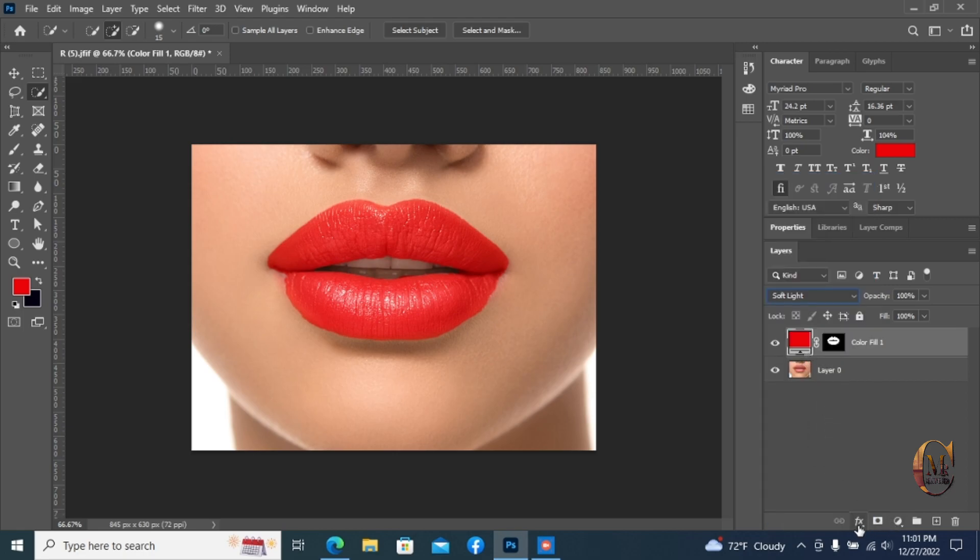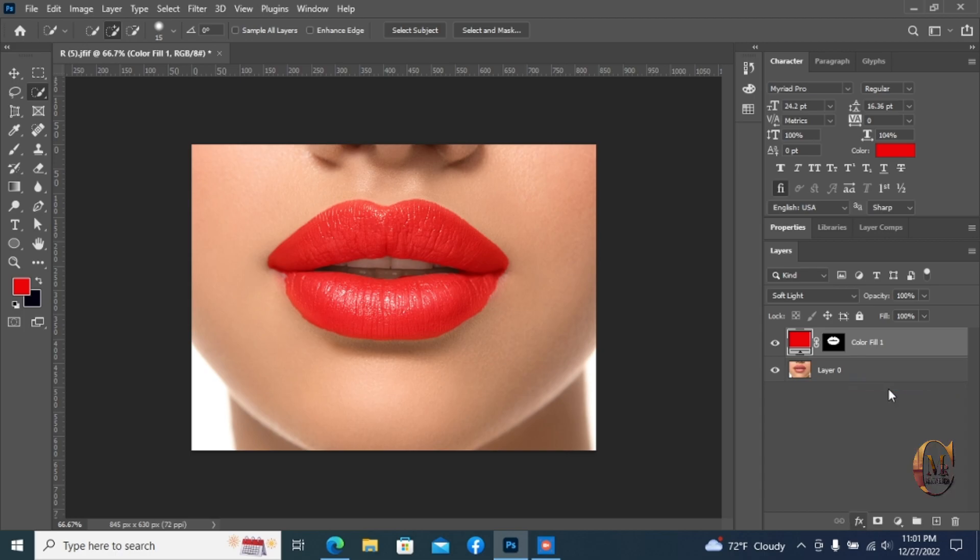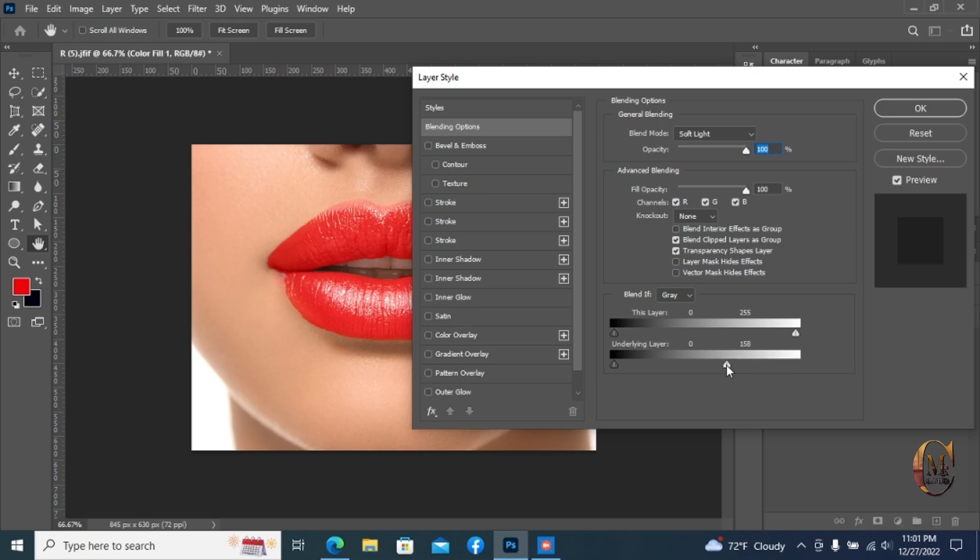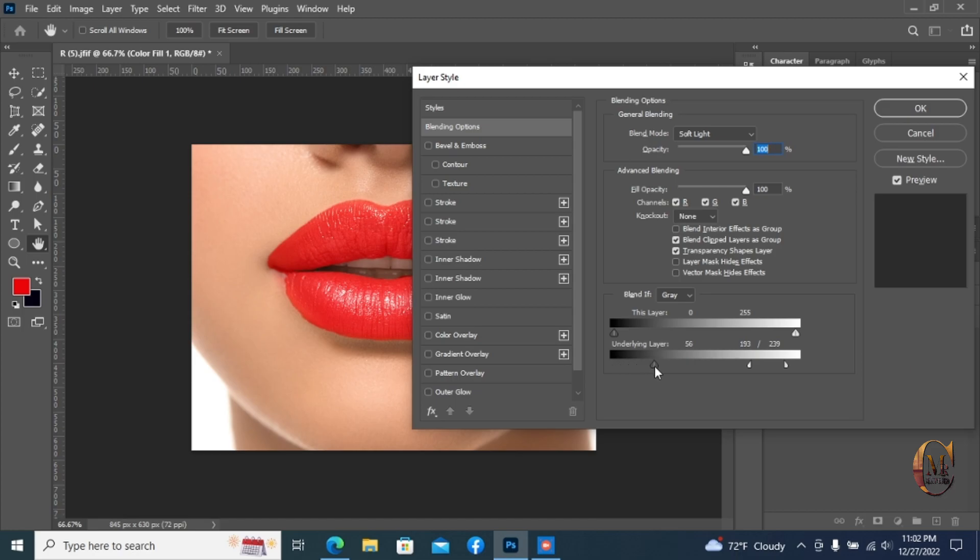Now go to add a layer style and select blending option. Adjust the lip color properly from underlying layer. Divide the adjustment point by holding alt key and pressing the mouse left button. Complete the adjustment color and press OK.